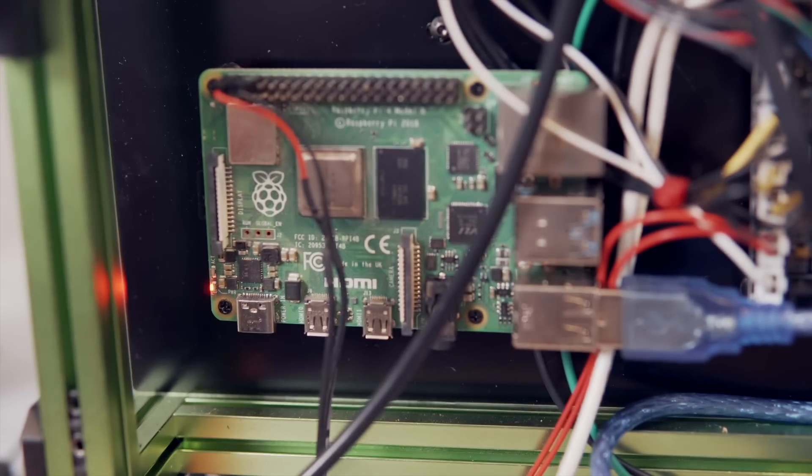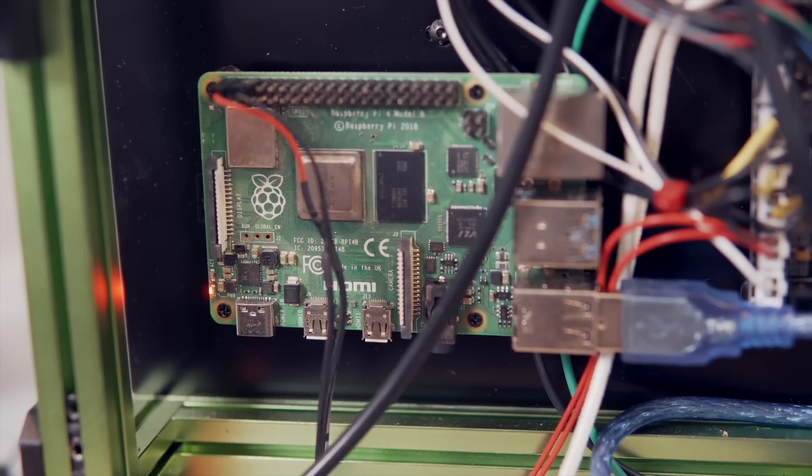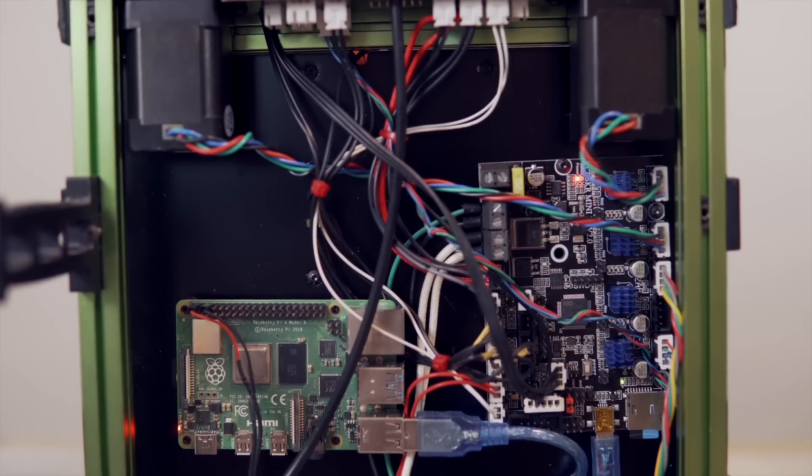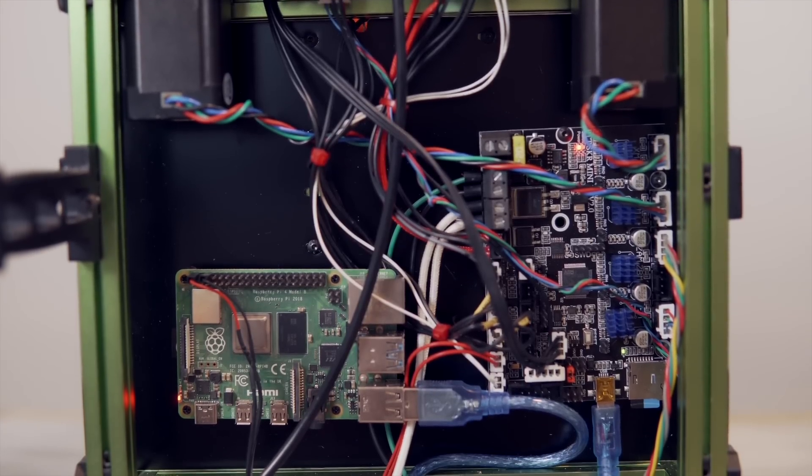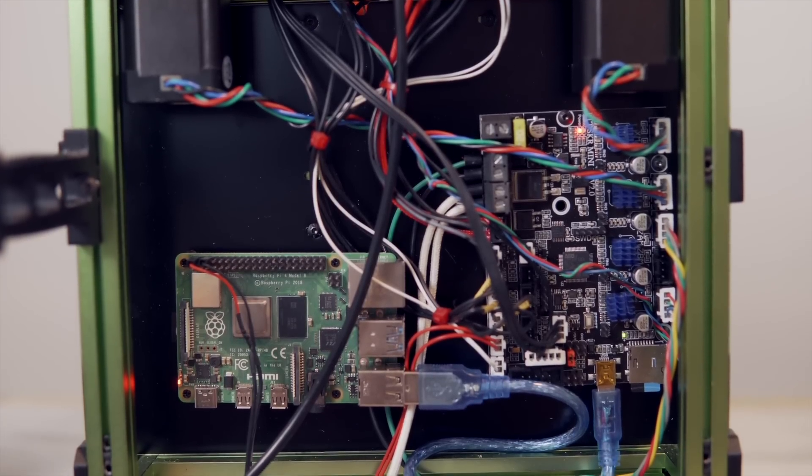With Klipper, all of the heavy lifting and calculations are done on the Pi, so it is a great way to use an older 8-bit board, or even multiple of them.